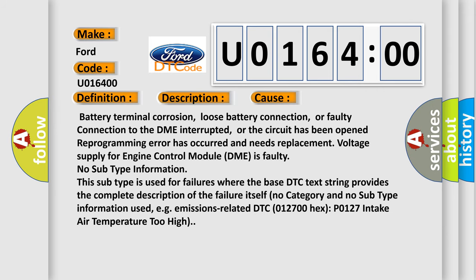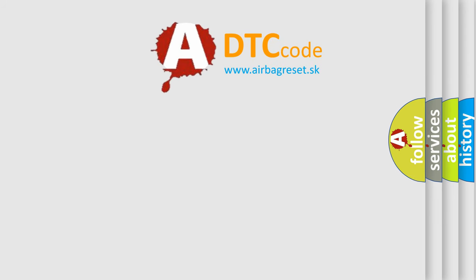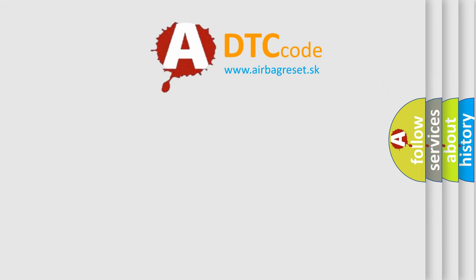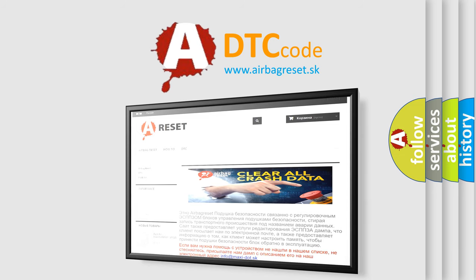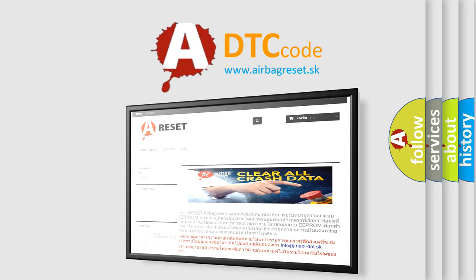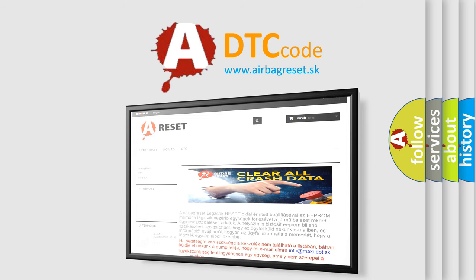The Airbag Reset website aims to provide information in 52 languages. Thank you for your attention and stay tuned for the next video.